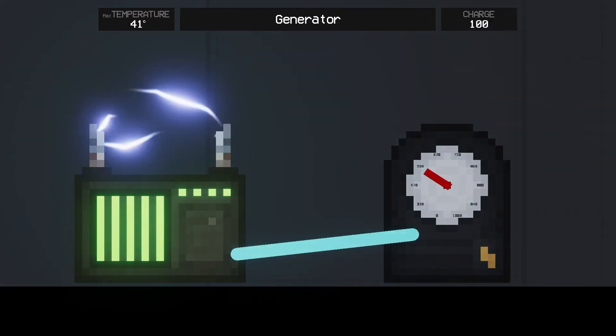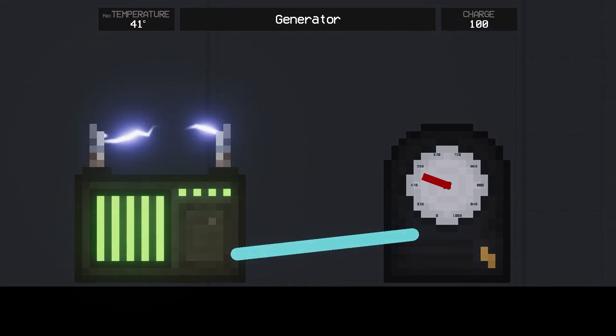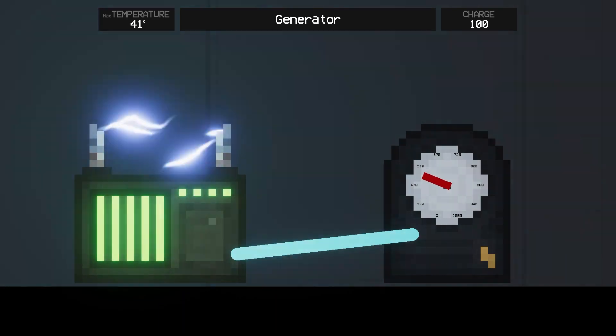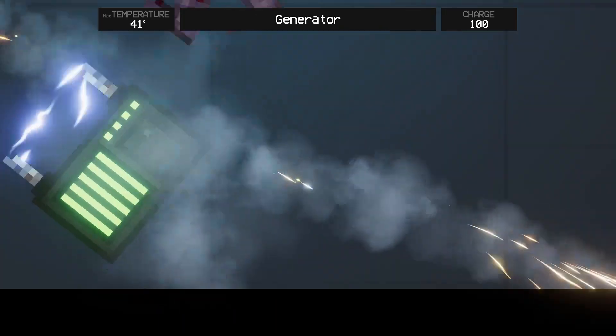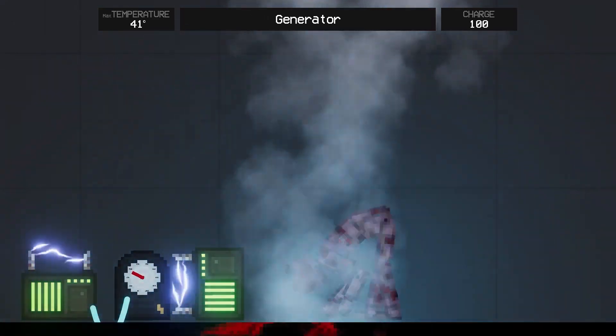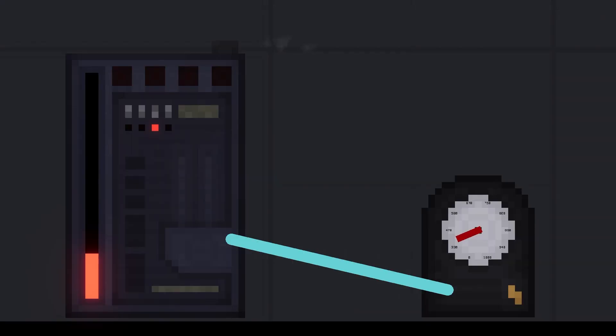Generator - a dangerous source of electricity for humans. The generator will electrocute you if you touch it. Quite lethal.